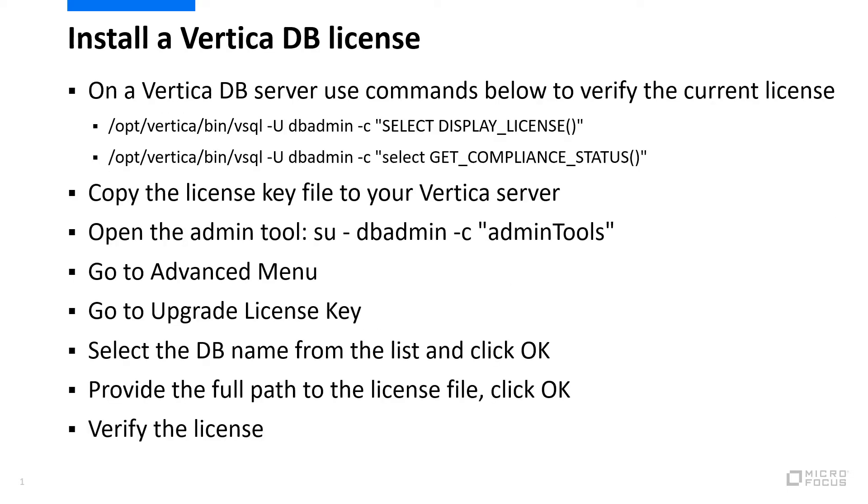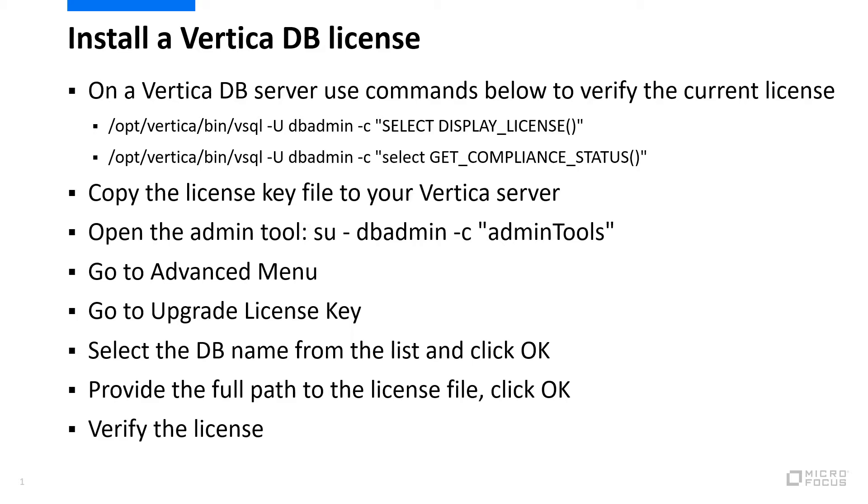To install a VerticaDB license, we need to log in to VerticaDB server as DB administrator. We can use a couple of SQL queries to check the current license installed, then copy the license key file to the Vertica server, open the admin tool, go to Advanced menu, then upgrade license key, select the DB name from the list, and click OK. Provide the full path to the license file, click OK.